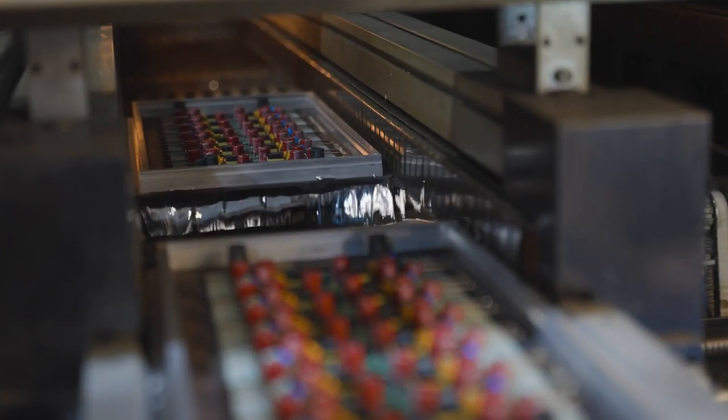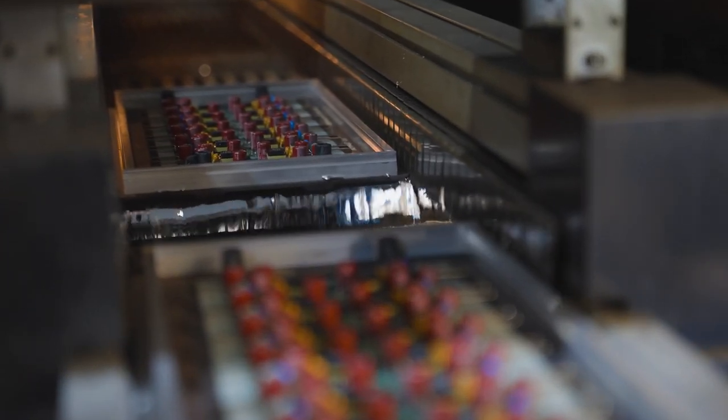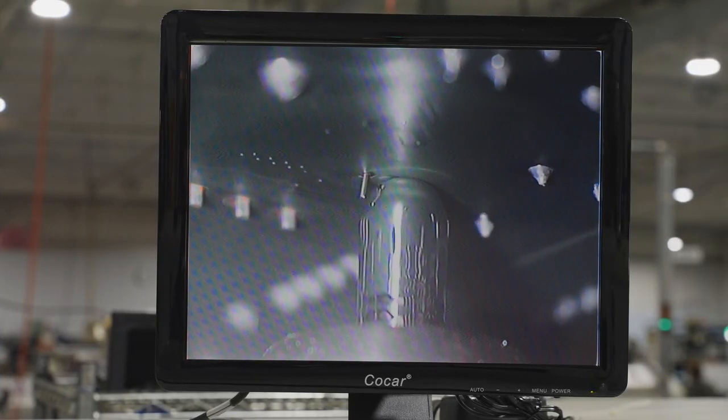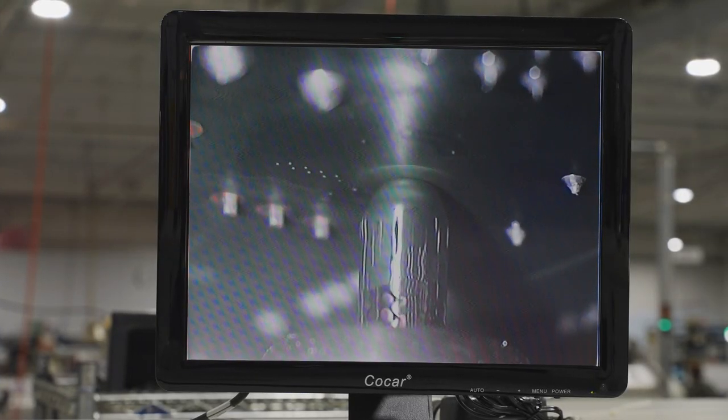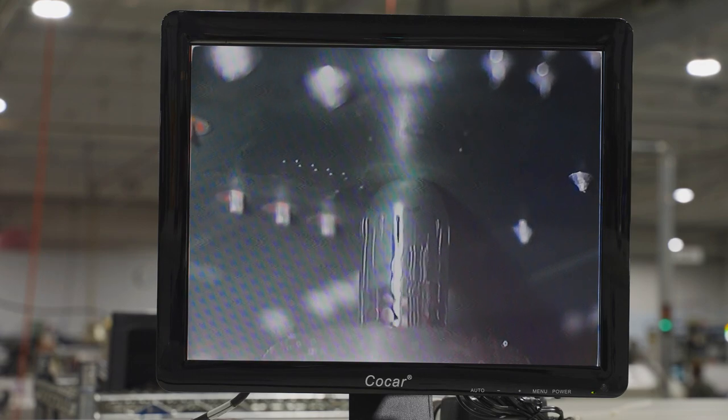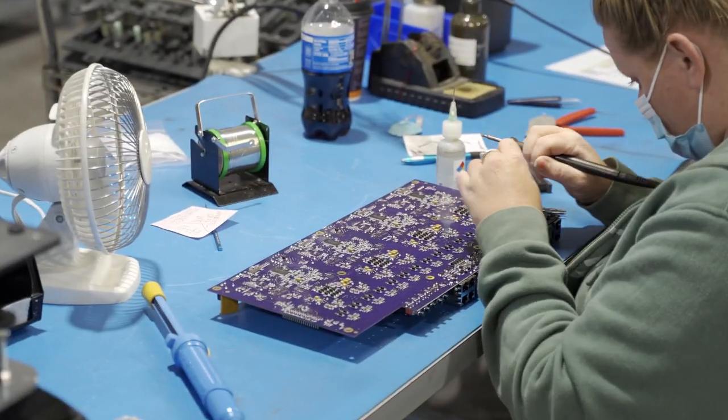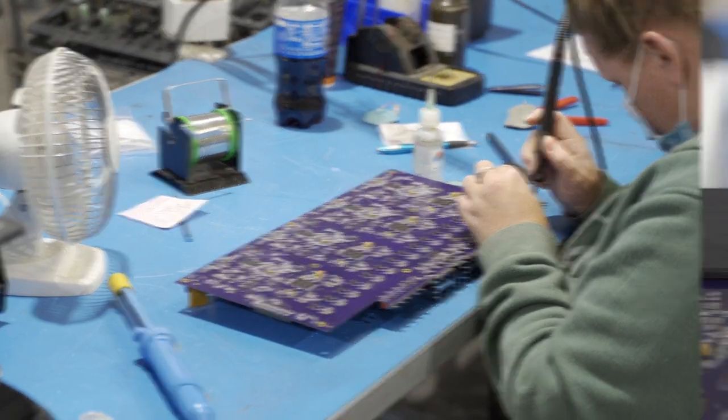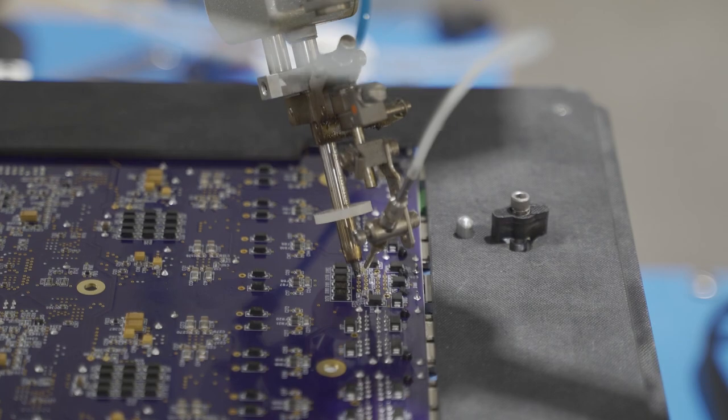These include wave solder, selective soldering, hand soldering, and robotic soldering.